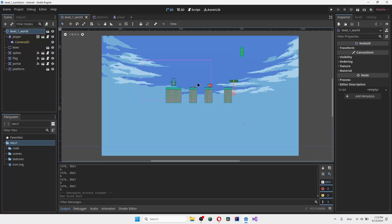Welcome back to another Godot video. Today I want to show you how to make transitions in Godot. Let's get started.